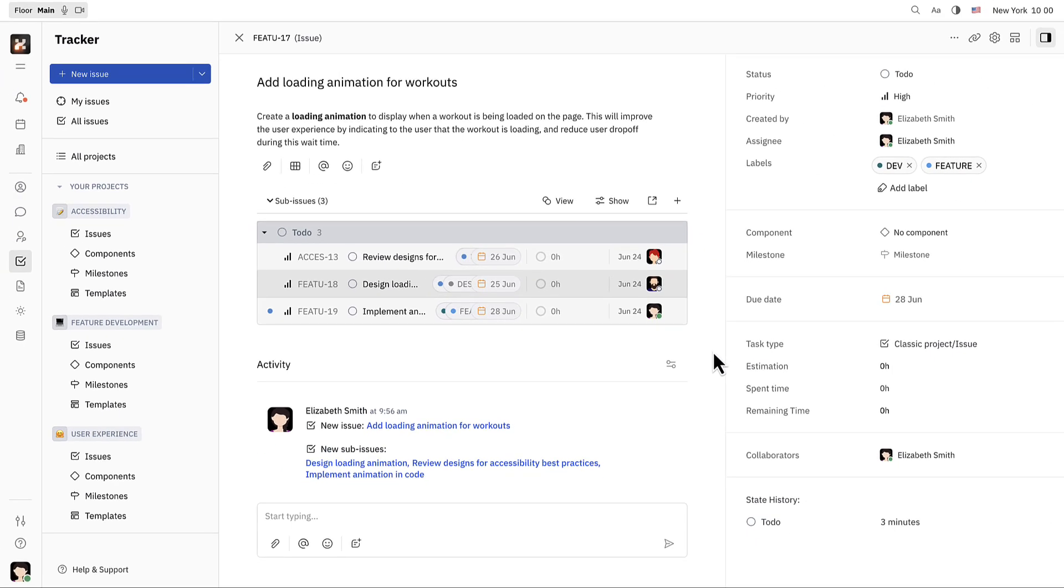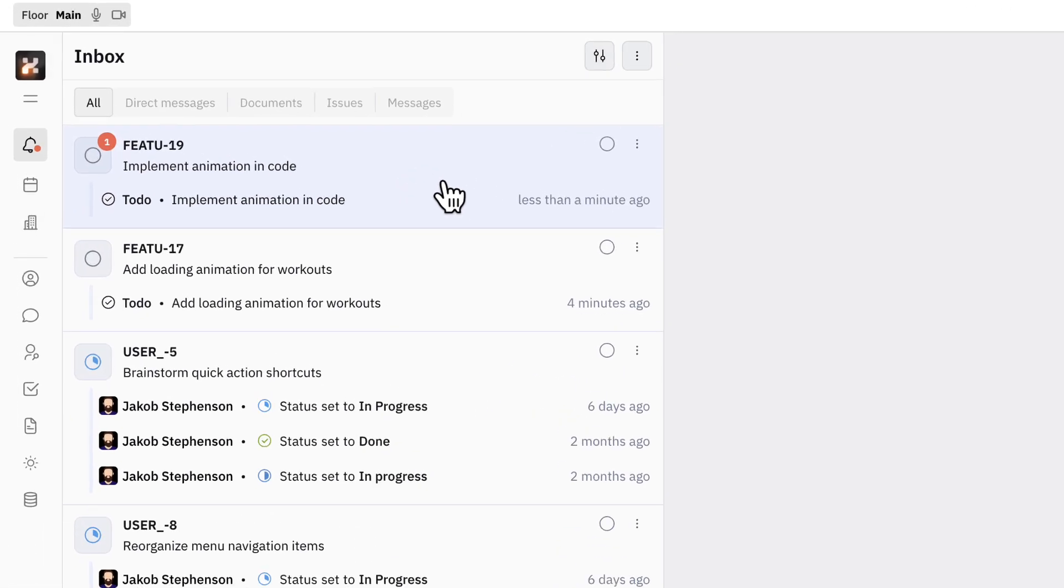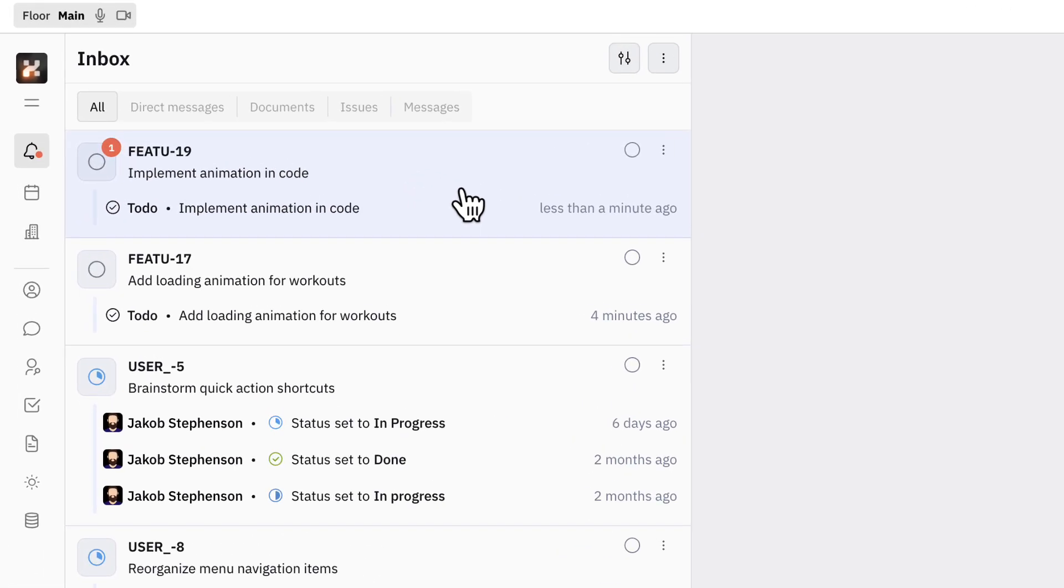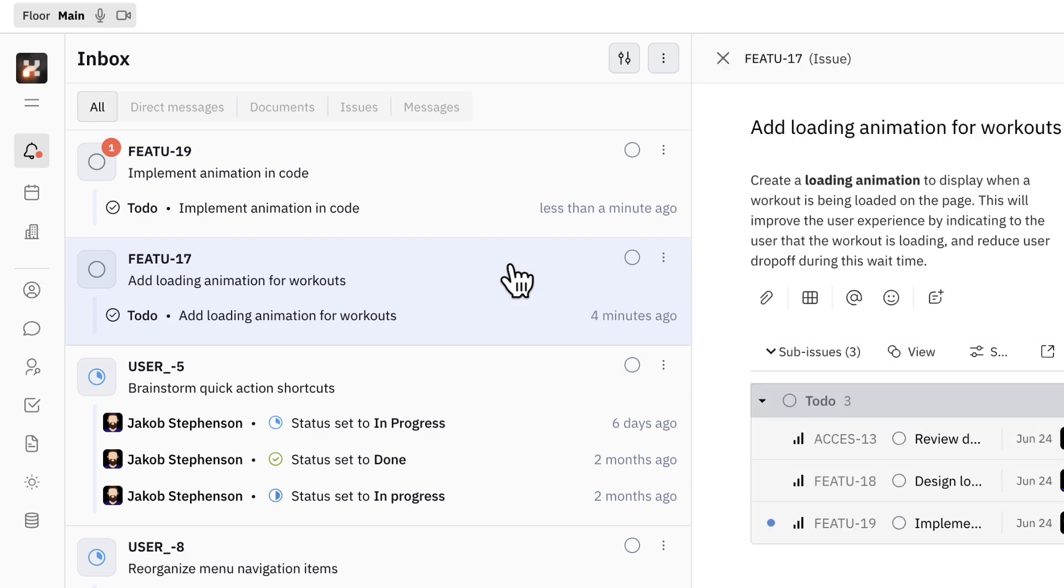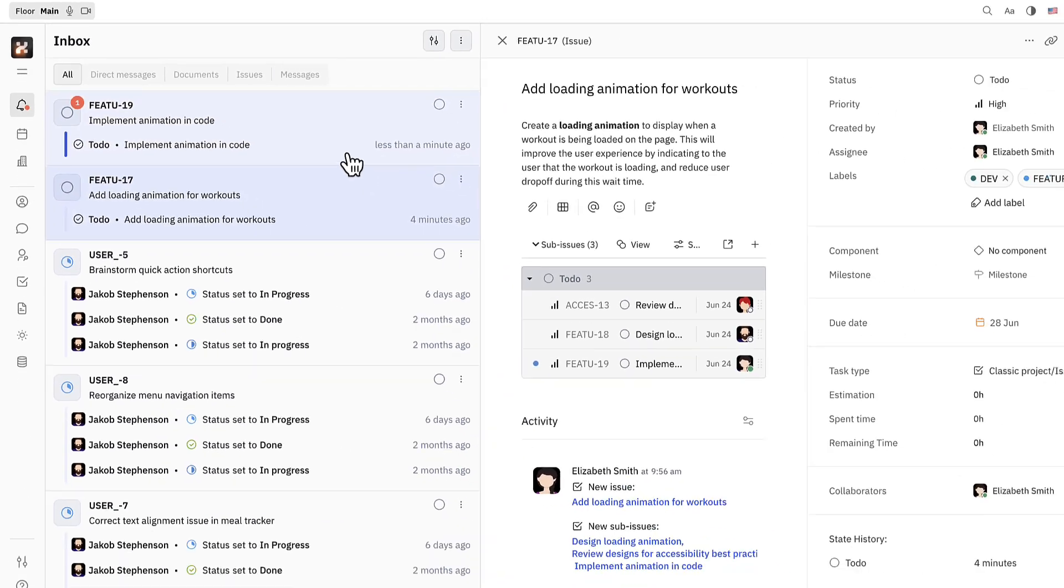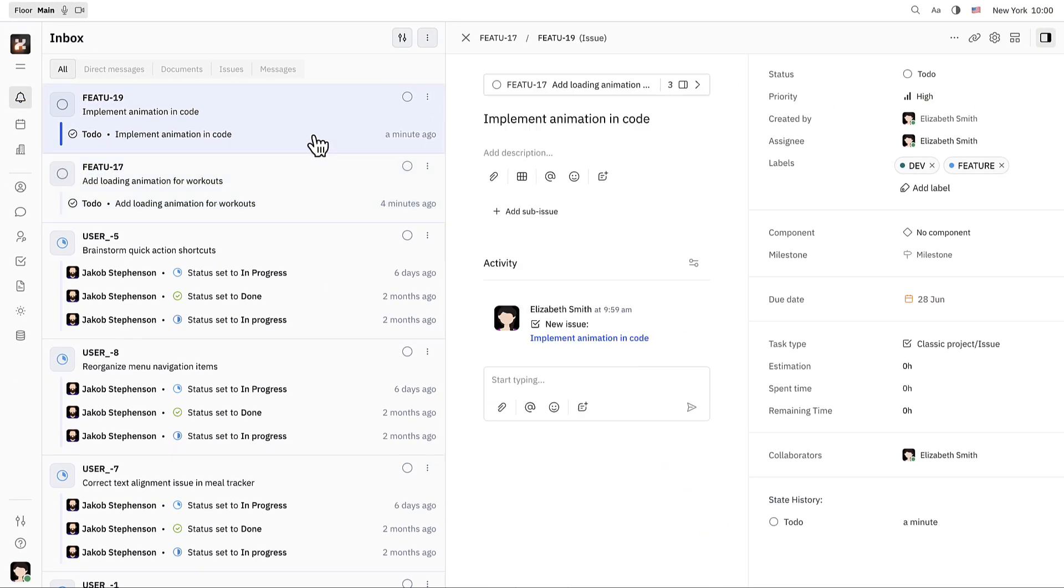Once Elizabeth has created the parent issue and three sub-issues, each team member will receive a notification in their inbox that they have been assigned an action item connected to that issue. Here Elizabeth has received a notification for the parent issue and the specific sub-issue that she's assigned herself.